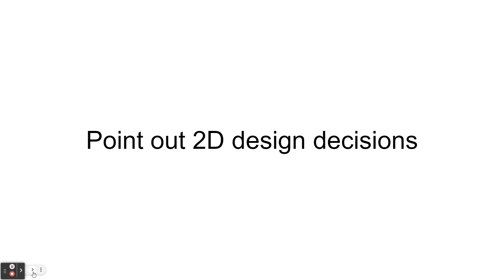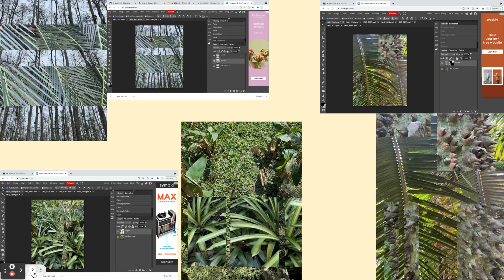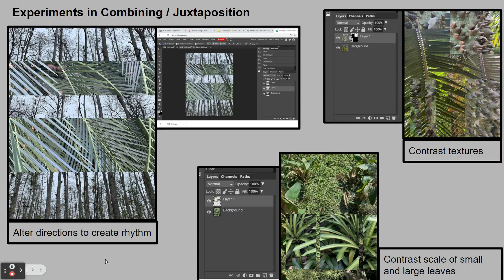Point out your 2D design decisions because that's part of your grade. Instead of just showing experimentation, use it to point out what you're doing. The student was combining and juxtaposing images together, showing what they did in Photoshop, but also saying outright: 'altered directions to create rhythm,' 'contrasting texture,' 'contrast scale of small and large leaves.' You're explaining simply but using 2D design vocabulary — contrast, texture, scale, rhythm — basically showing them: look, I am using 2D design skills.